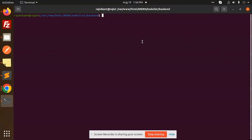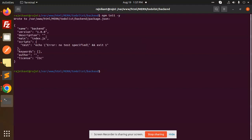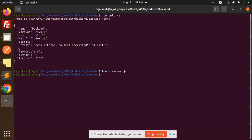First, we need to create the project. We use 'npm init -y'. This will create our package.json and add a basic package configuration. After that, we have to create a server.js file using 'touch server.js'. This is our file — I will open it in our code editor. You can see our package.json and server.js.